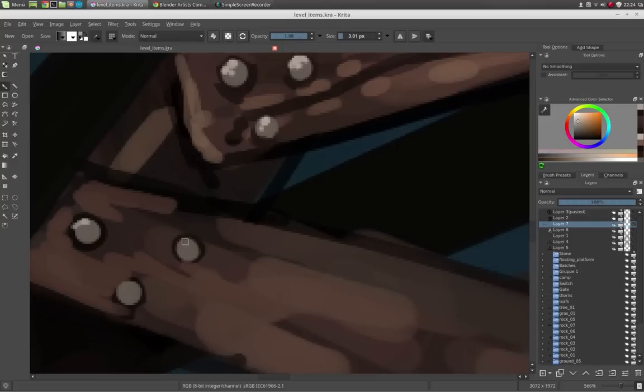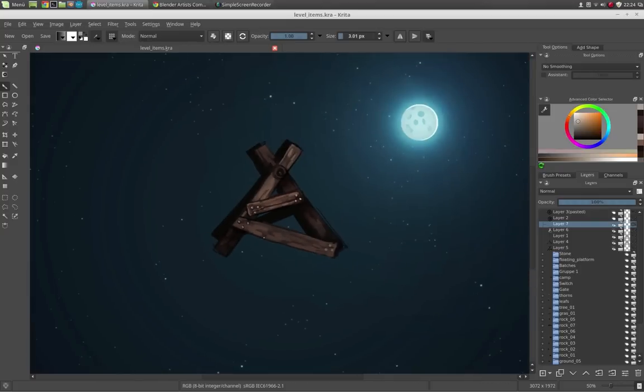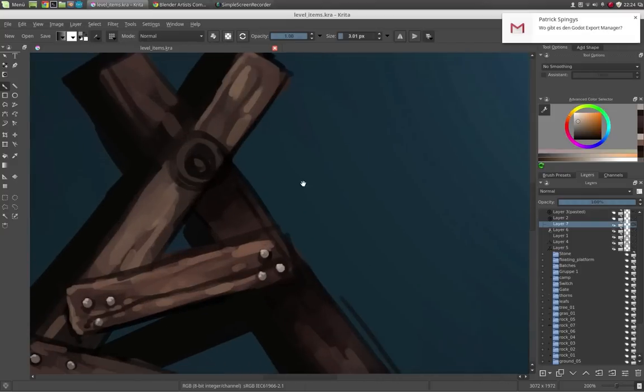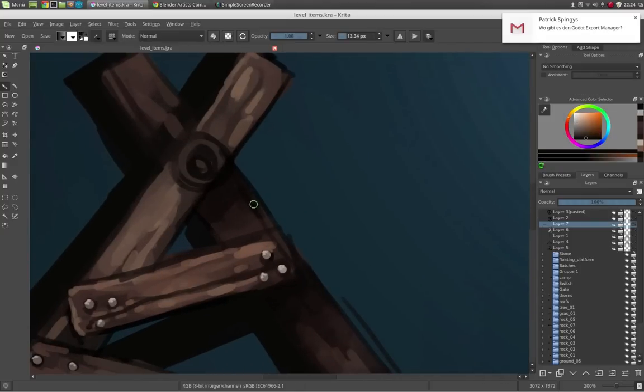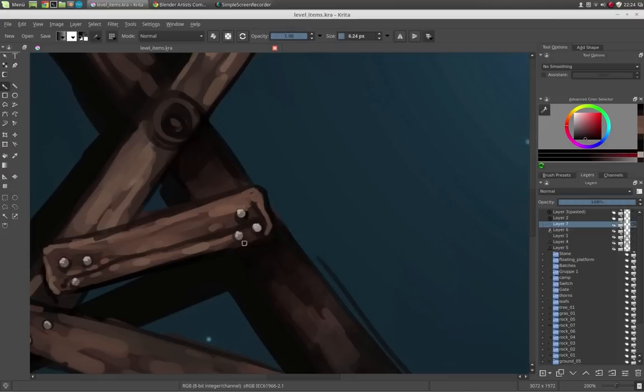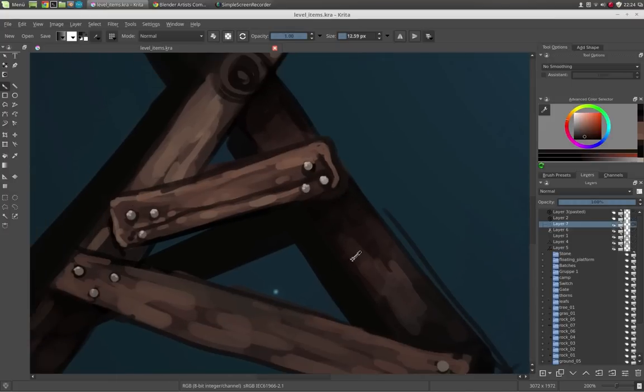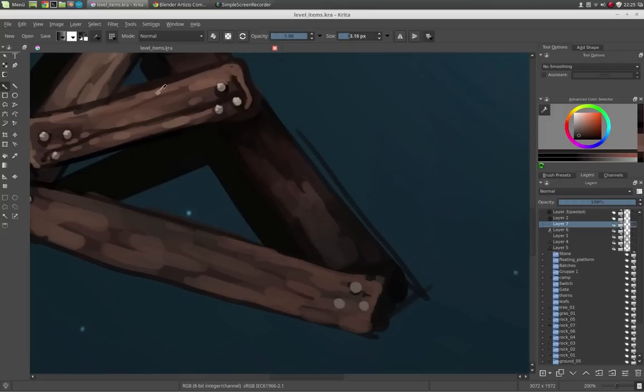I think on a certain distance it just has to look right. Just try it out and see how it looks at your normal view distance. And if it looks okay, don't go too much into detail.